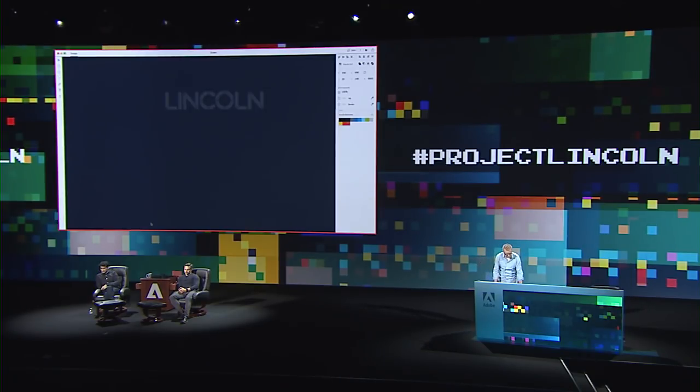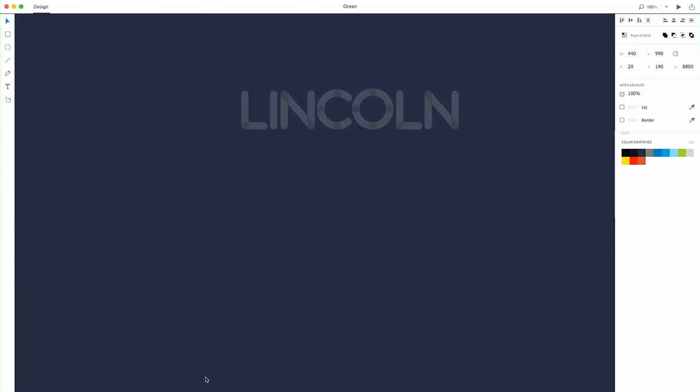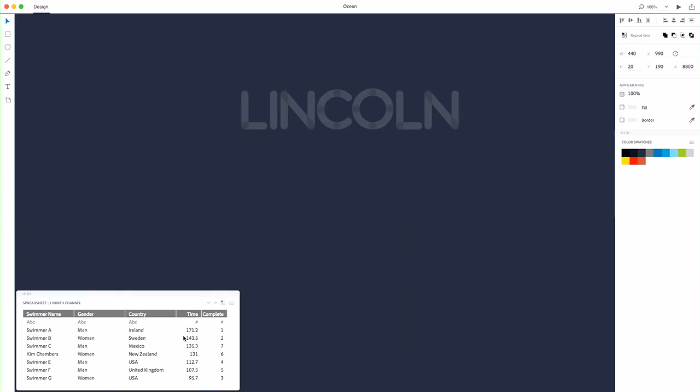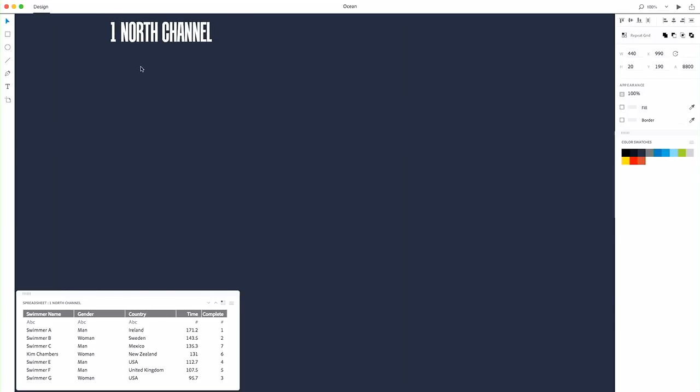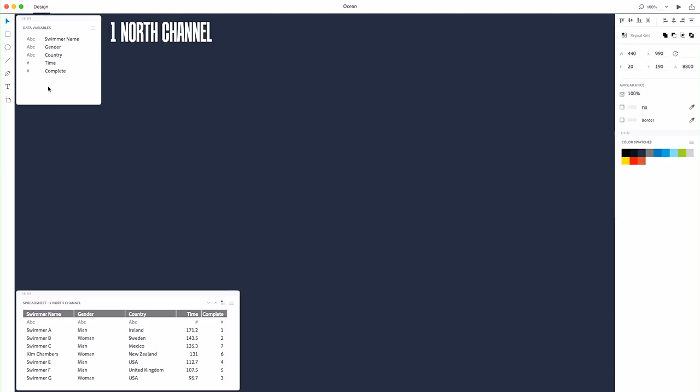And so what I'm going to do here in Lincoln, I'm going to bring in a simple spreadsheet. And this is for the North Channel swim. Okay, so from the spreadsheet, we're going to grab these variable names from the top of the spreadsheet and put it into this palette. And this is what we're going to use to bind our drawing to data.